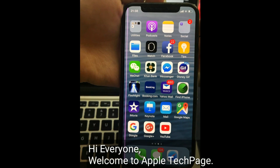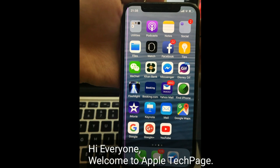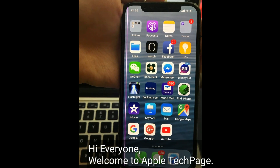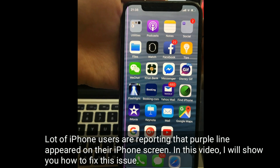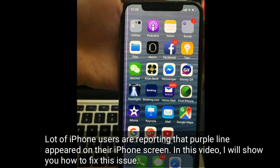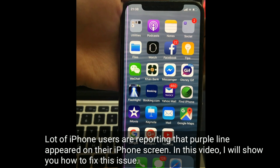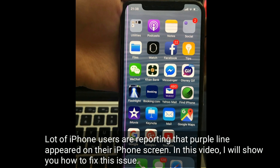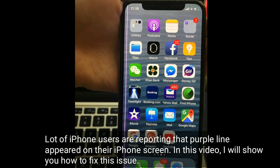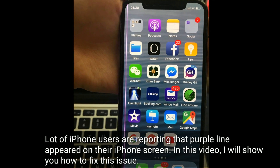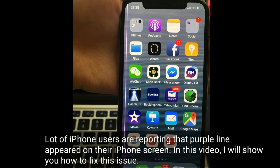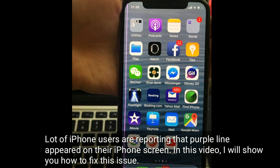Hi everyone, welcome to Apple Tech page. A lot of iPhone users are reporting that a purple line appeared on their iPhone screen. In this video, I will show you how to fix this issue.